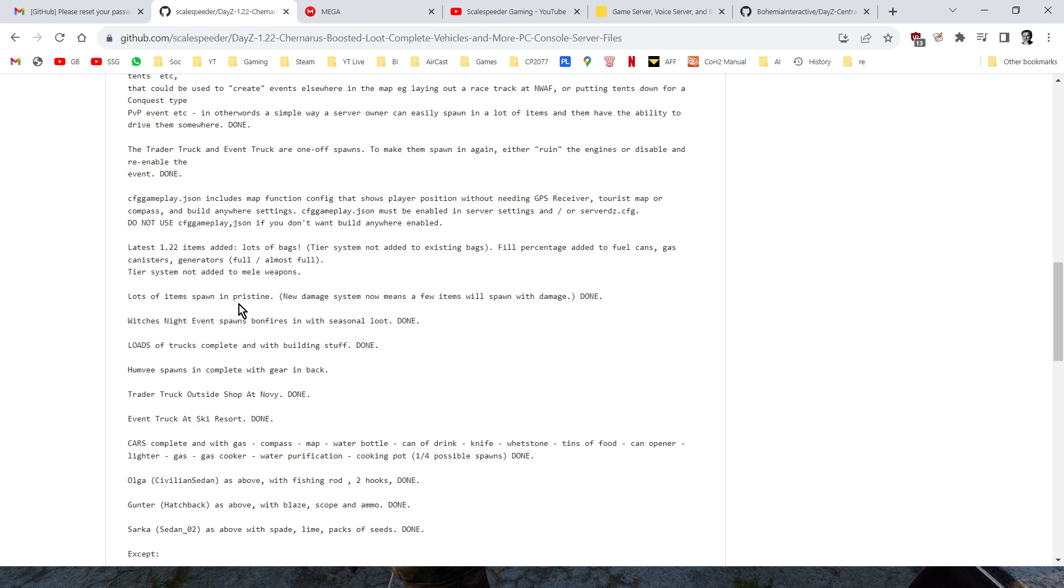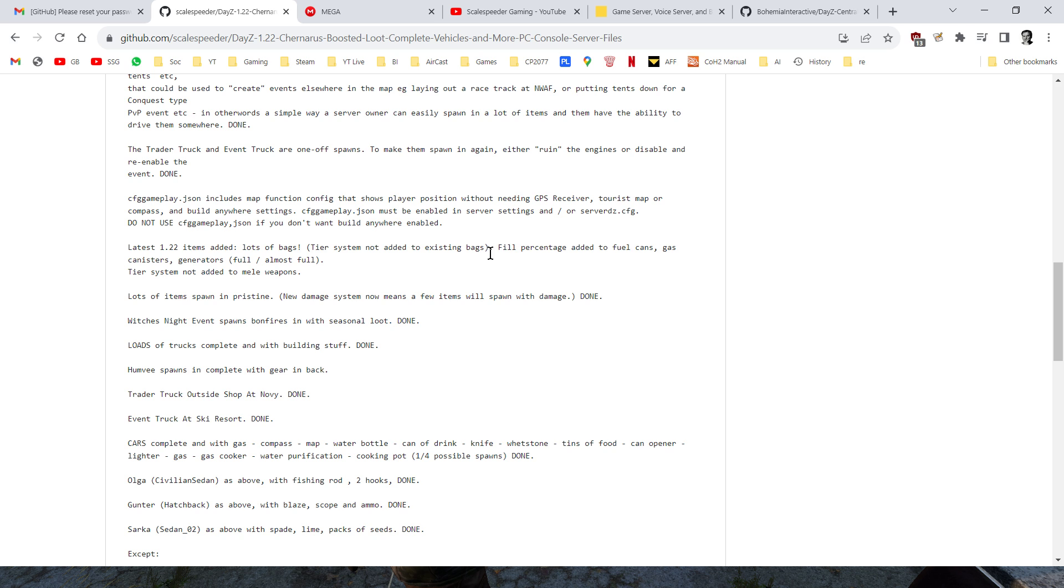Vehicles spawn in pristine, we've got the latest 1.22 items, which is basically lots of bags. Now, I haven't added the tier system to existing bags, so the new bags will spawn all around the coast and a little bit inland, but I haven't changed it so that all the other bags will only spawn in the northwest, I've left them as they are. However, I have added the fill percentage to fuel cans, gas cans, and generators, so they can now spawn with a certain amount of fuel in, and I've done it so they're full or almost full.